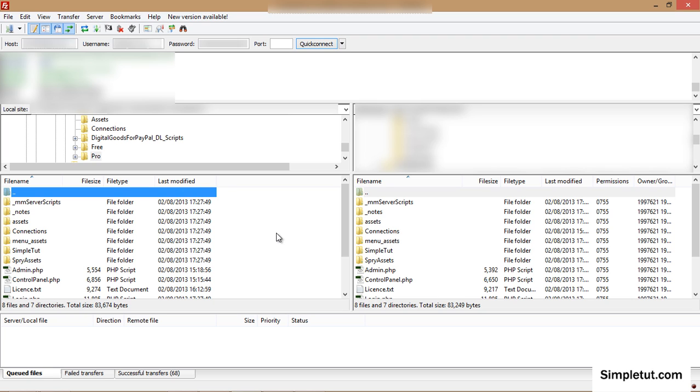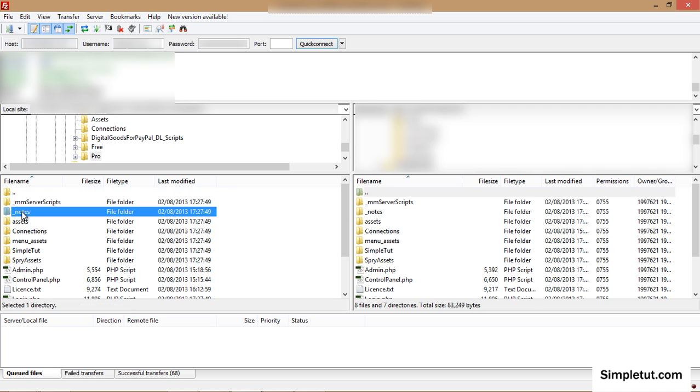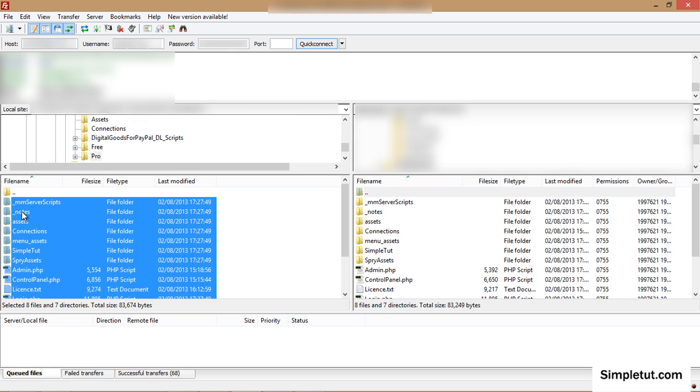But to do that you'll need to find them on the local site side of the program. Simply navigate your system files and then select them as needed.